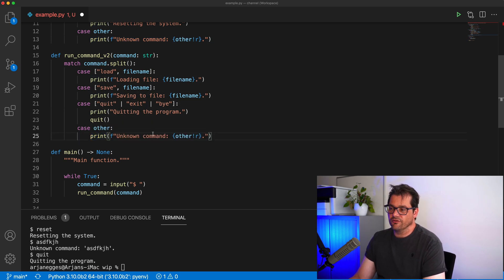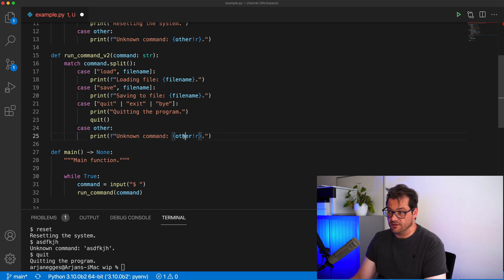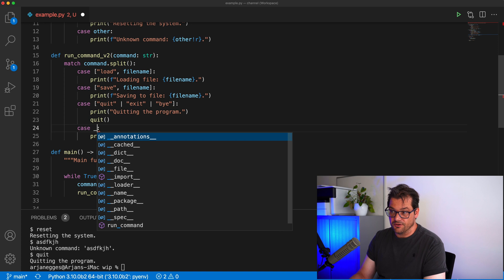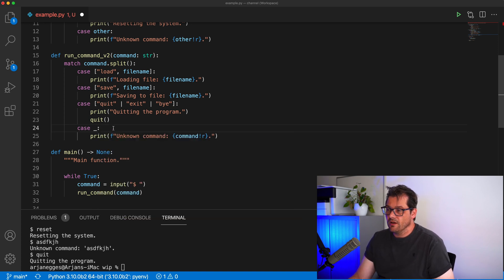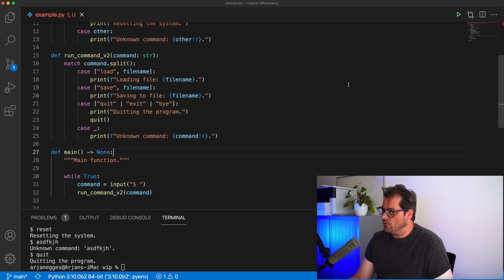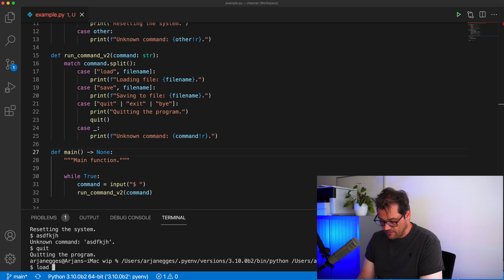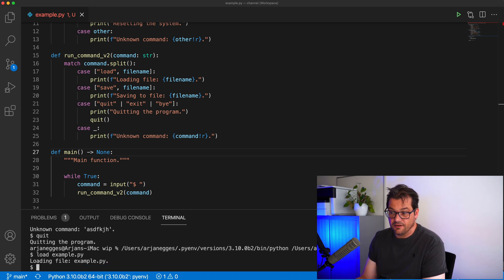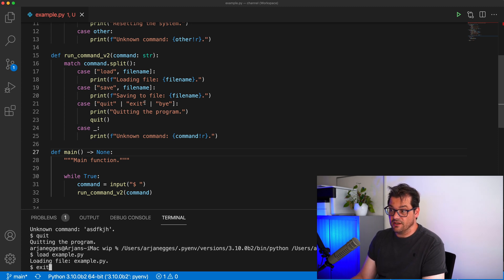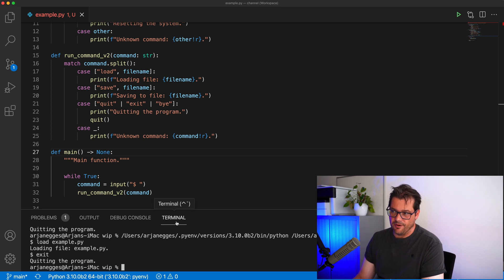For the default case, since `other` is now a split command — an array — I want to print out the command itself. Since `other` is unused as a variable, I can replace it with an underscore. Testing the second version: I can write `load example.py` and it writes that it's loading that file, or I can write 'exit' which is one of the three quit keywords, and the program quits.